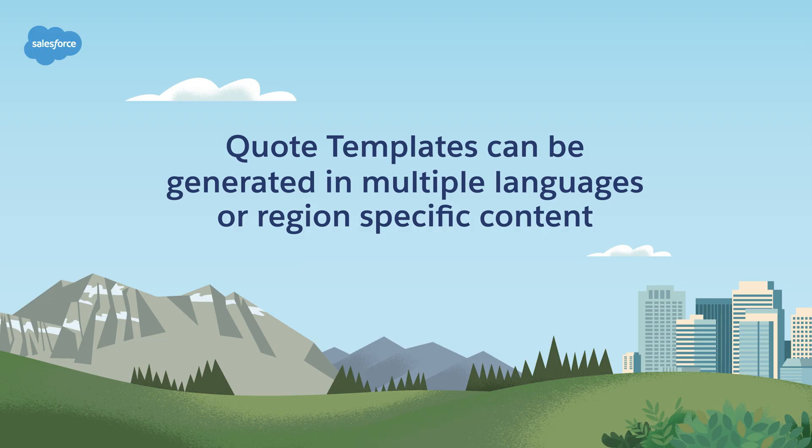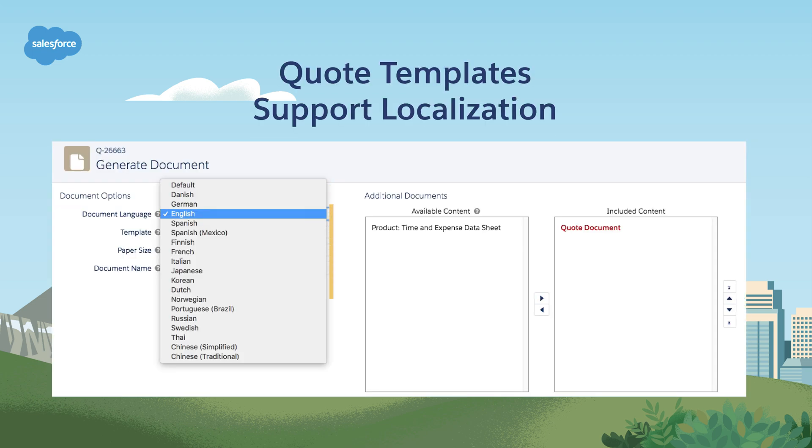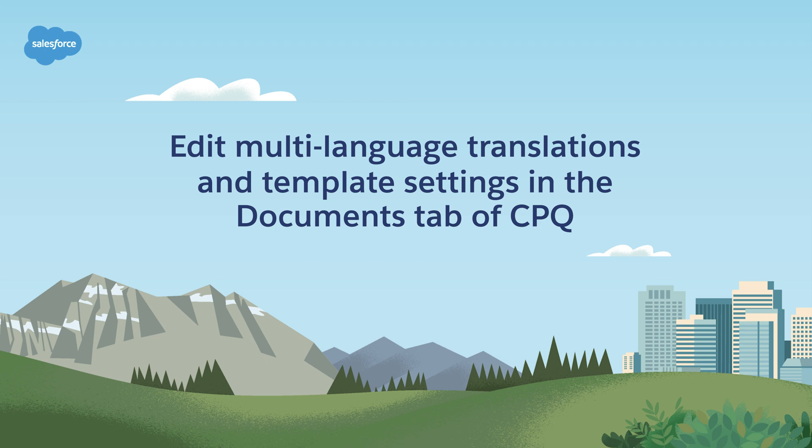Salesforce is a global platform, and you might need to create quotes in multiple languages or with region-specific content. Quote templates support localization, allowing you to create templates for different languages or regions while maintaining a consistent structure. You can edit multi-language translations and many of the quote template settings in the documents tab of CPQ.